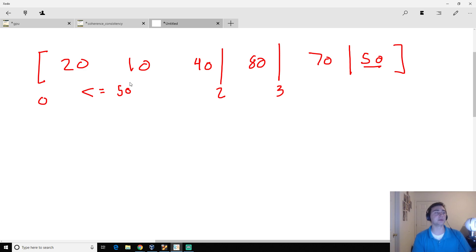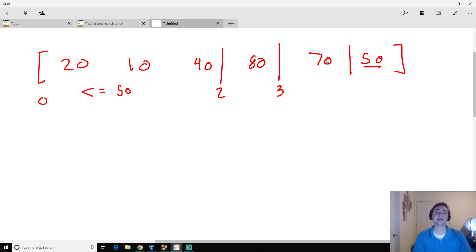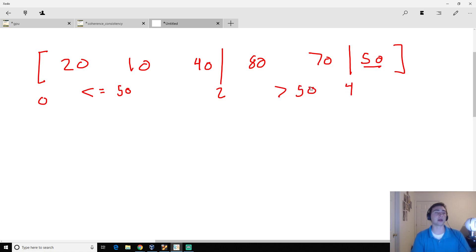We really just need to keep track of all the numbers less than or equal to 50. The next number, 70, is greater than 50, so we end up doing nothing. Now we have a guarantee that elements 0 to 2 are less than or equal to 50, and elements 2 to 4 are greater than 50. We've essentially done everything — we've got these two subarrays, and all we need to do now is insert 50 into the correct spot.